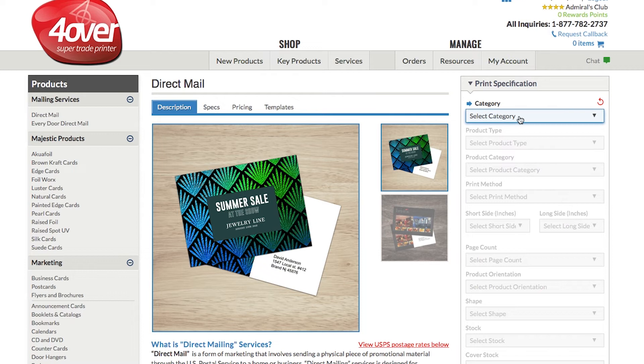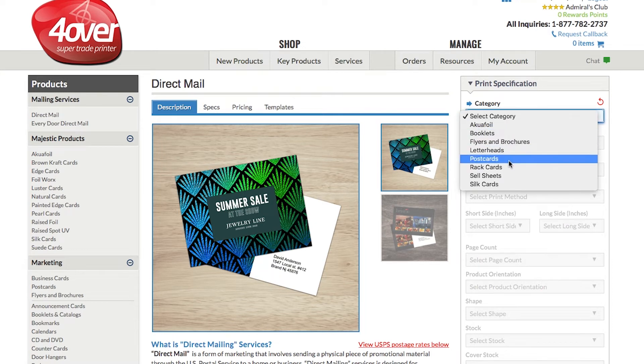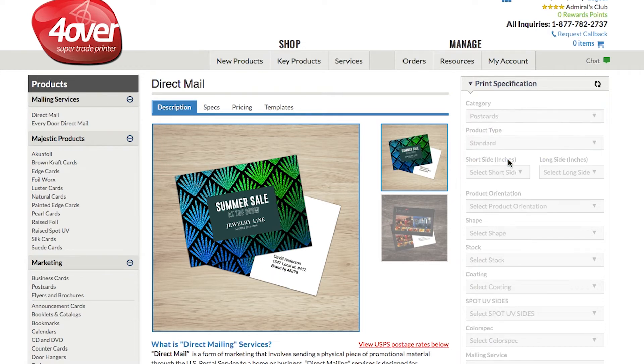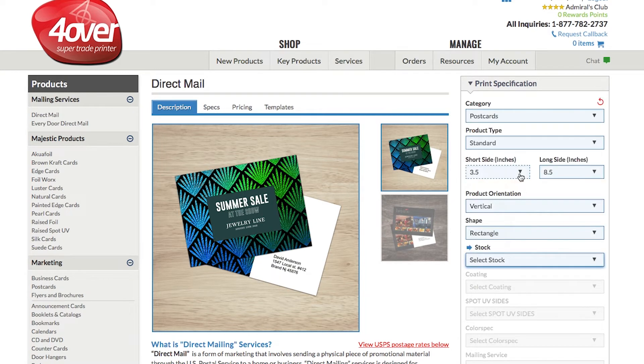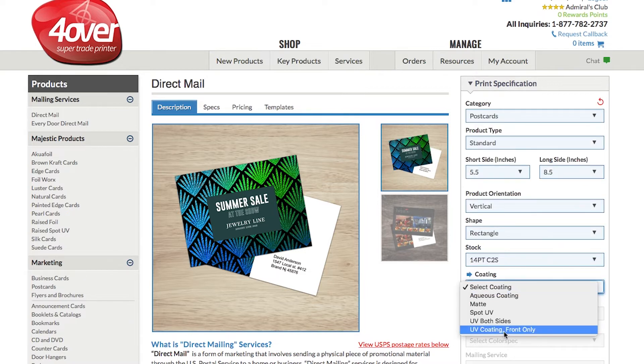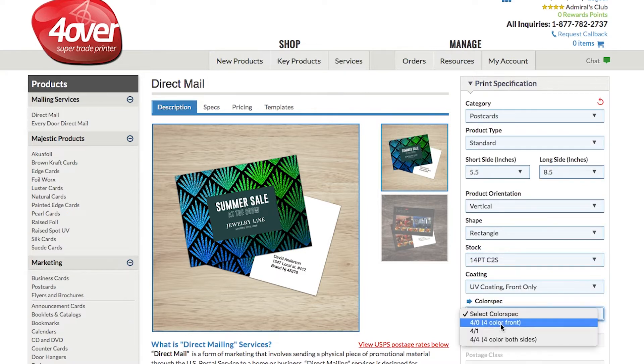You will then be able to choose your print specifications here. There are a variety of options available, allowing you to customize your mailing exactly how you like it.